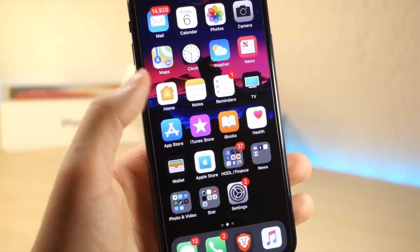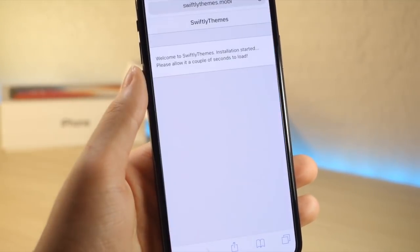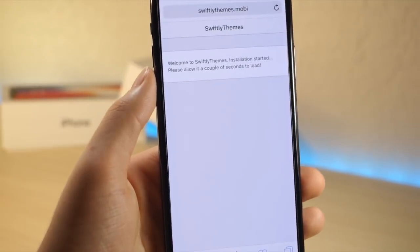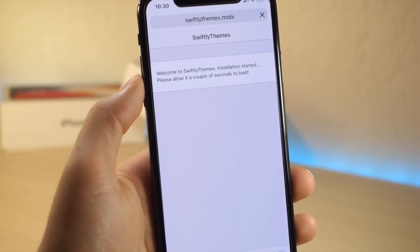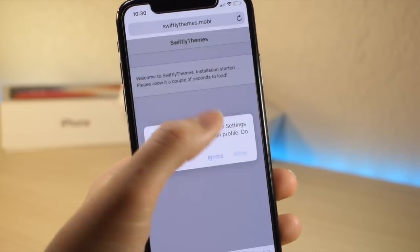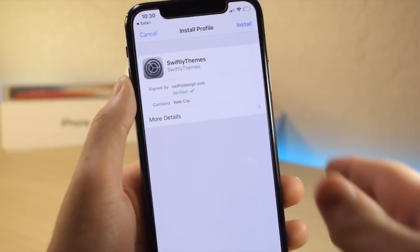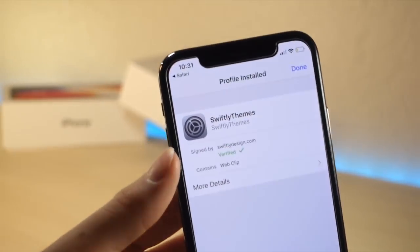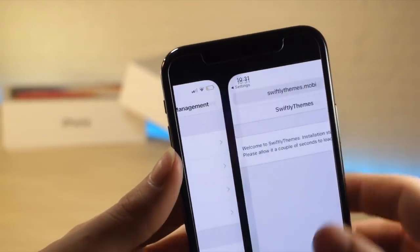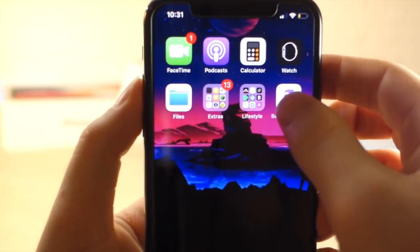From here, you're going to want to go ahead and tap on the download button on their website. Then it's going to redirect you to a page in Safari. Just go ahead and tap on the pop-up that says allow, and then tap on install, type in your device password, and then tap on done. Now you're going to see that the app is installed on your home screen, and you can go ahead and open that up.